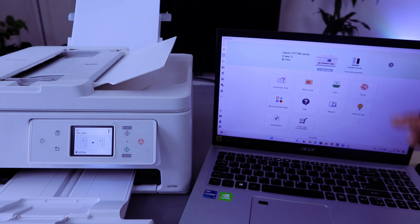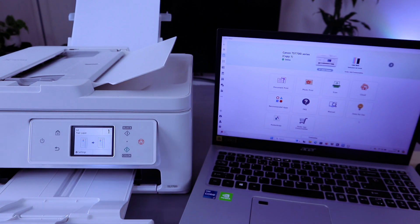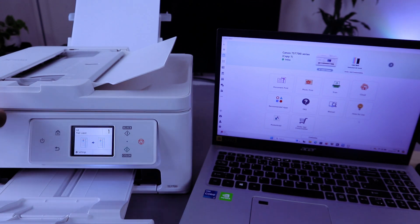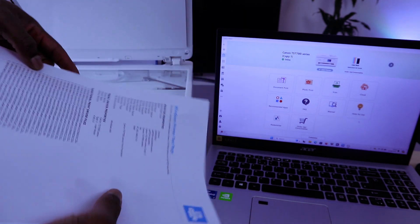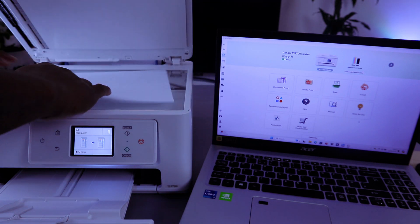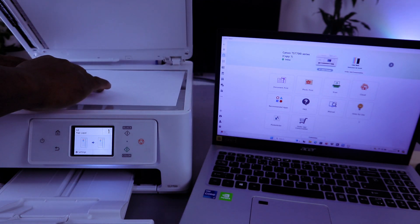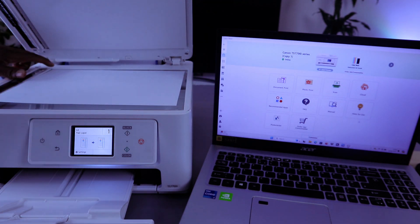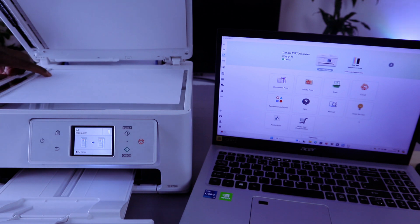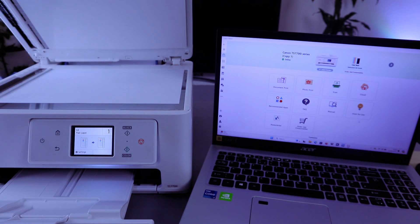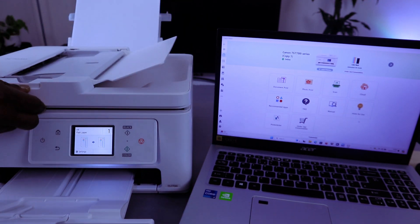To scan your document, you need to open up the glass scanner and place the document you want to scan face down. Make sure the document starts from the top left side. So this is A4 paper. Then you close it.